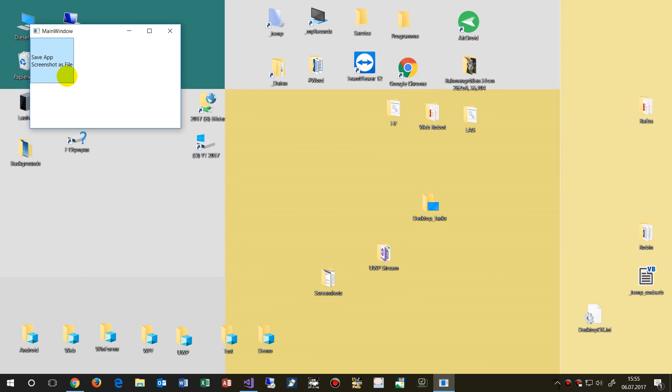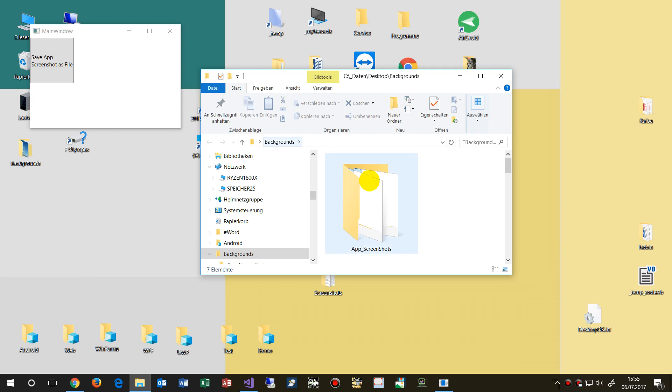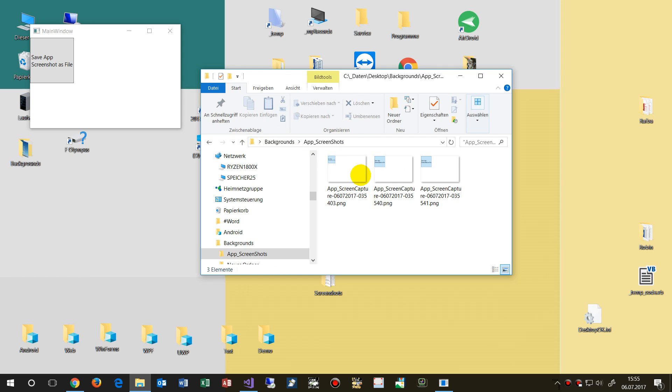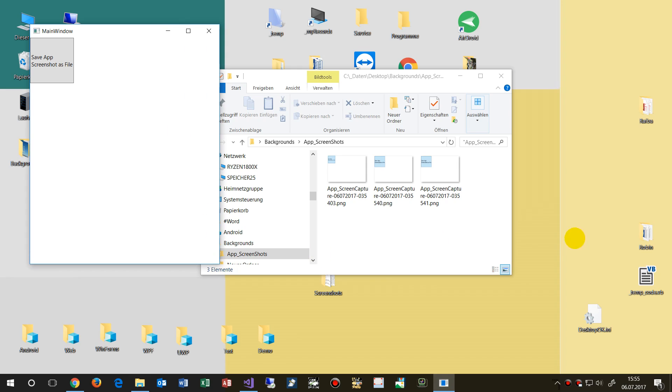When I push that button, the application creates a screenshot of the application itself.